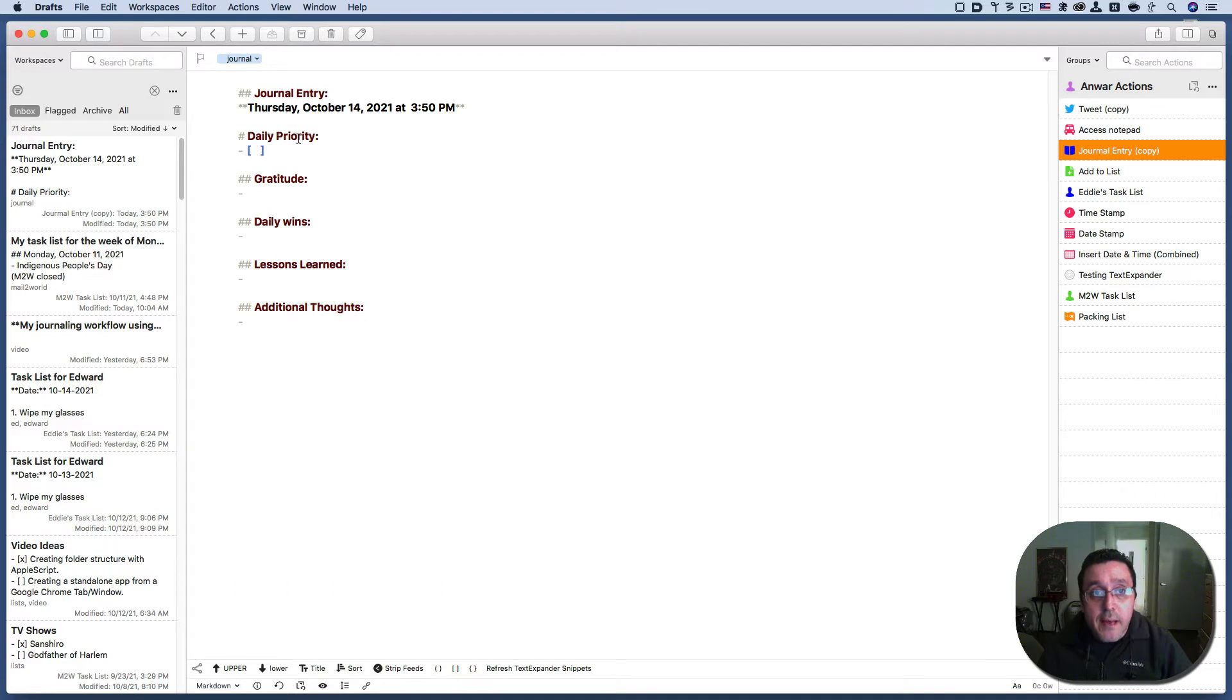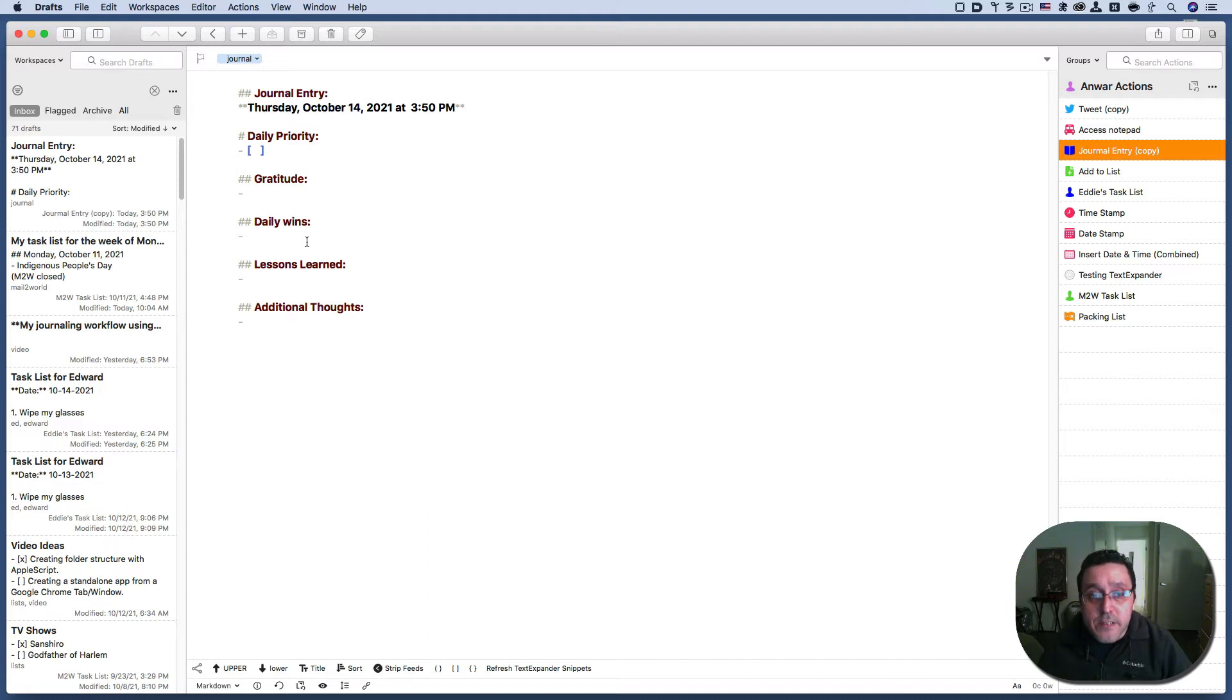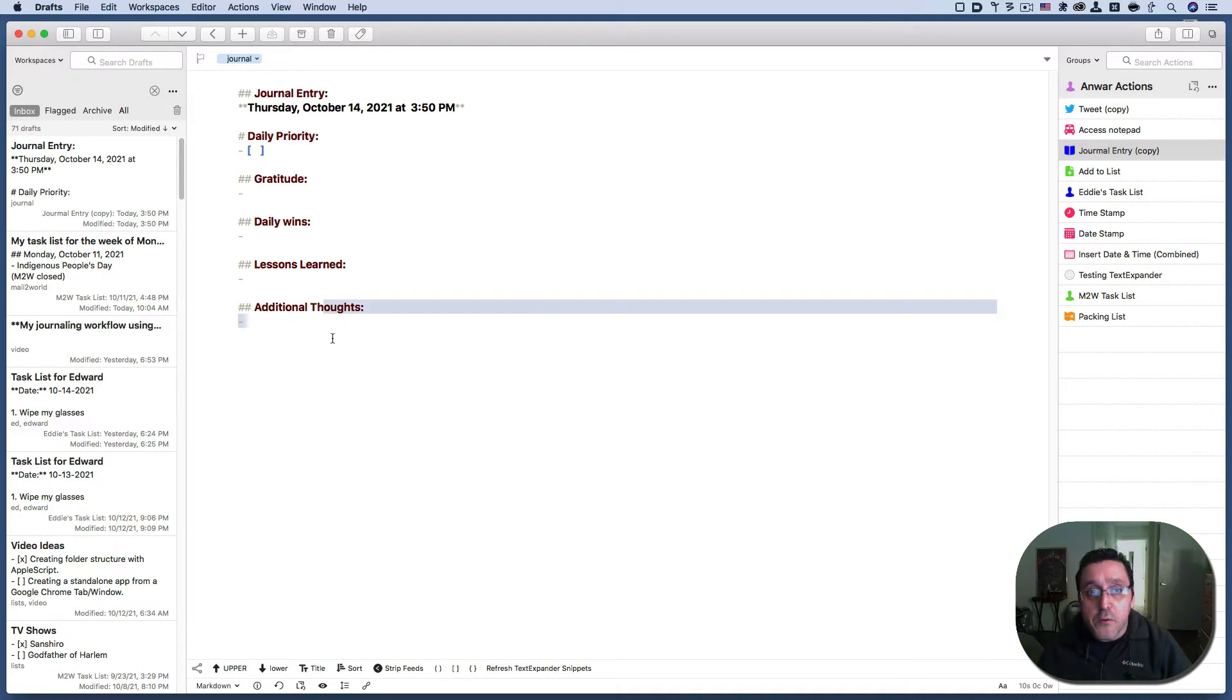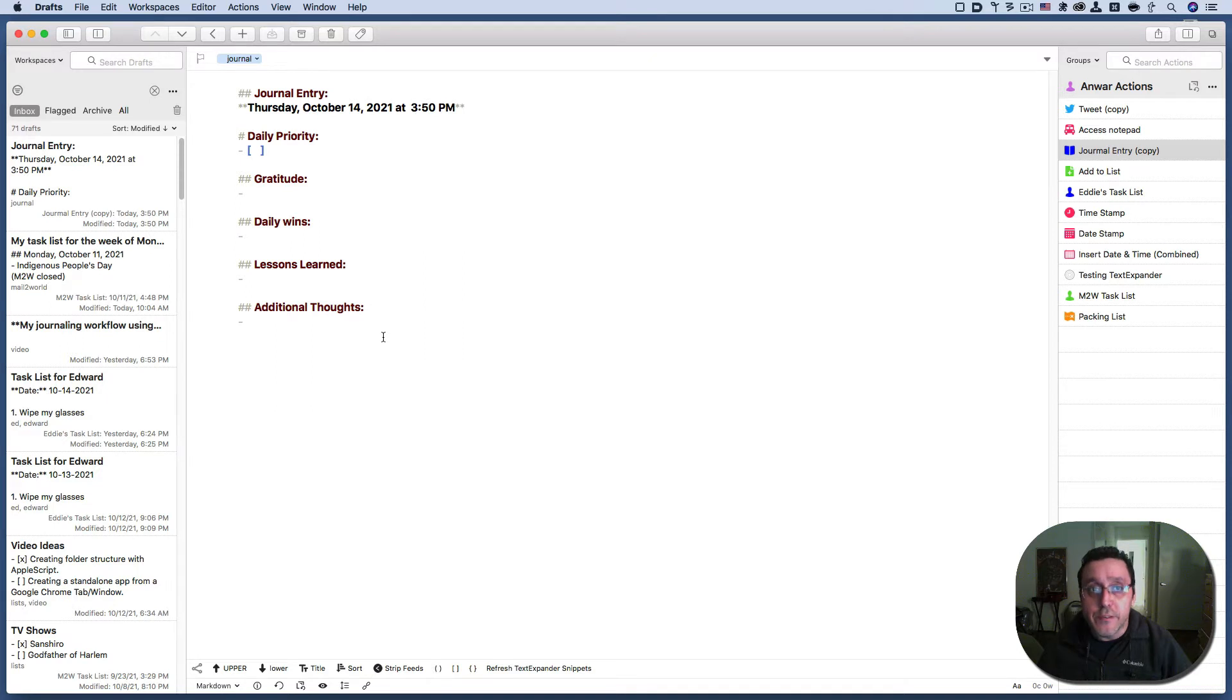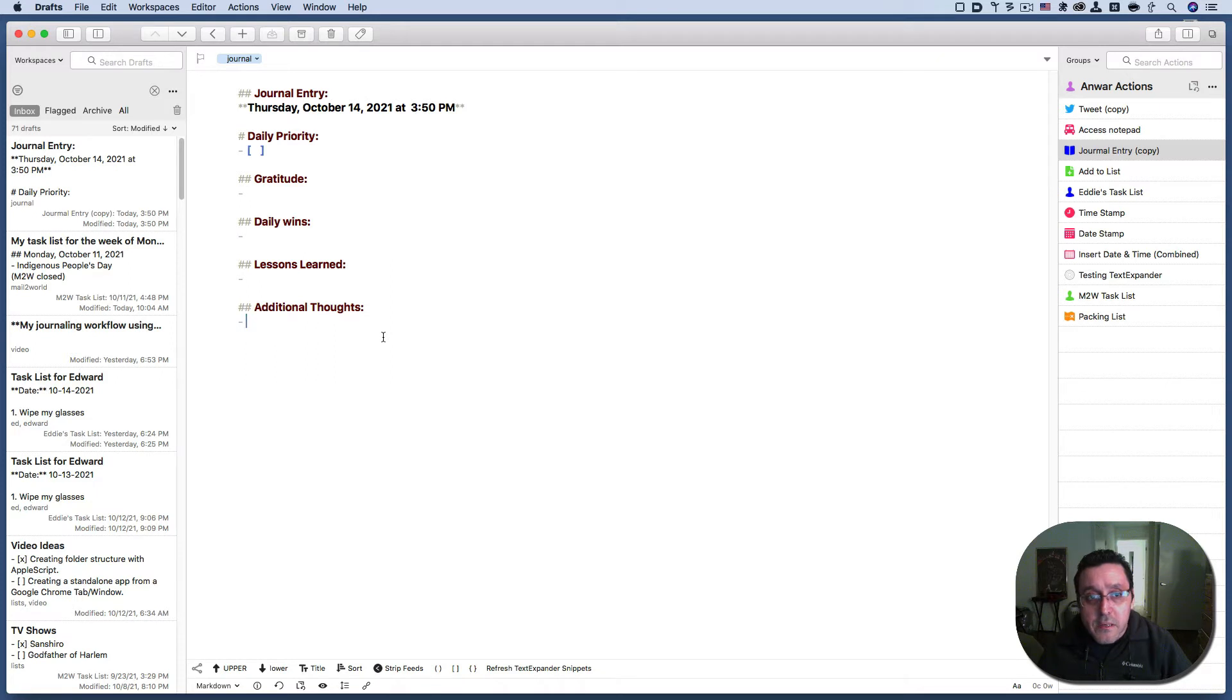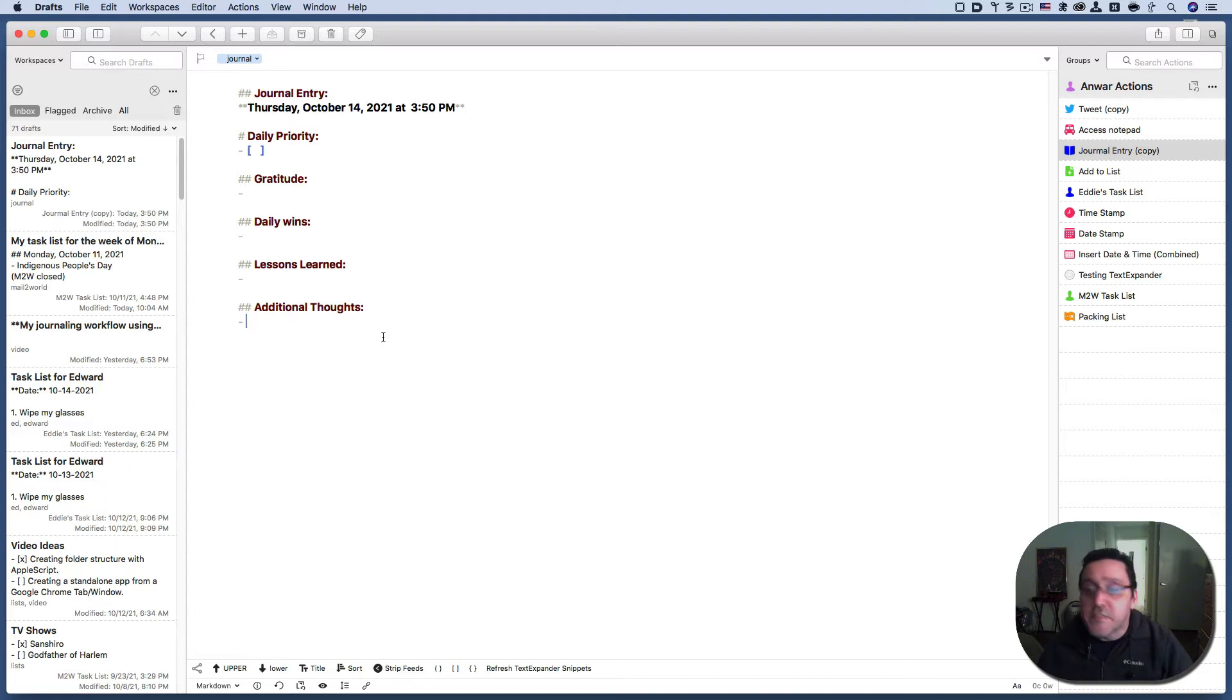Then it has what I'm grateful for your gratitude, your daily wins, lessons learned of today, and any additional thoughts you may have. And of course, you put that all in an action in drafts, you create a template for journal entry. So let's take a look at the template of how to create this journal entry in drafts. So I'm going to edit the journal entry action.